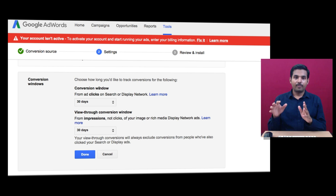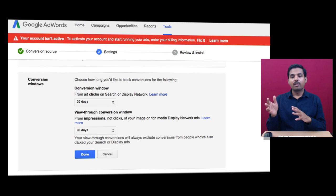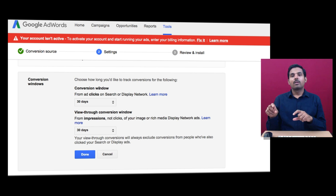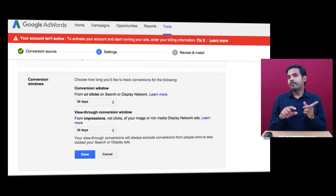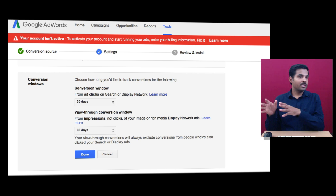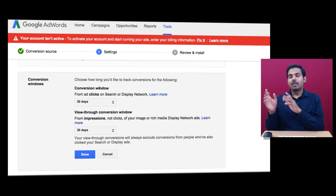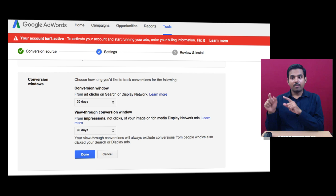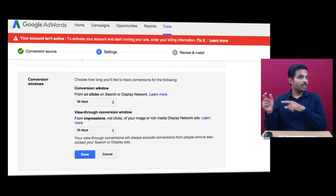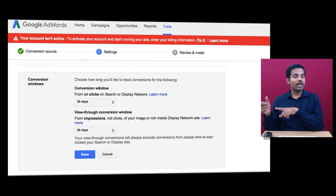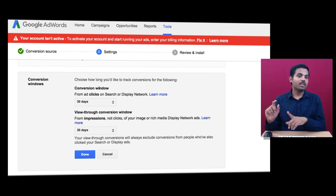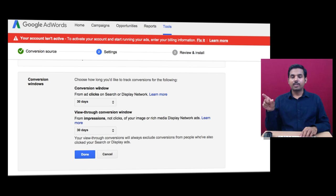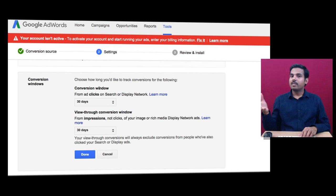Assume a person clicks on your ad, lands on your page, but doesn't purchase or inquire. They visit your website within 30 days and convert. Do you want to track this conversion as an AdWords conversion? Since this person didn't know about your website before and landed using an AdWords click, this conversion should be tracked as an AdWords conversion.